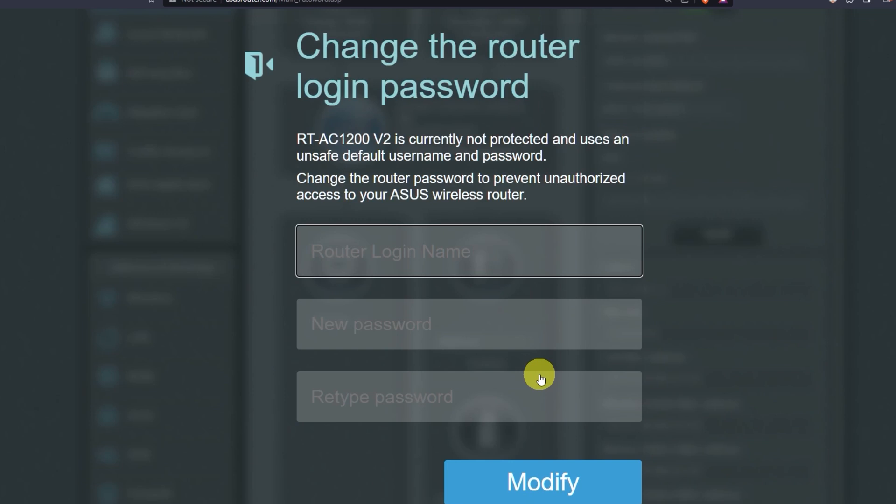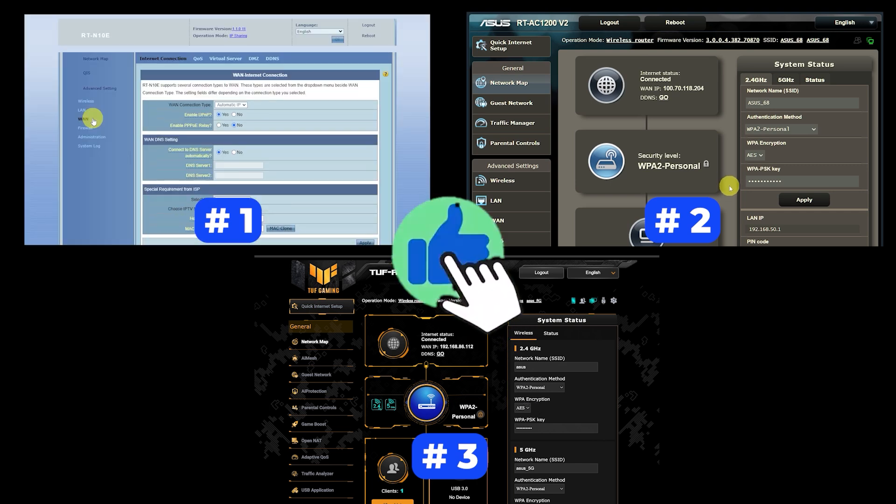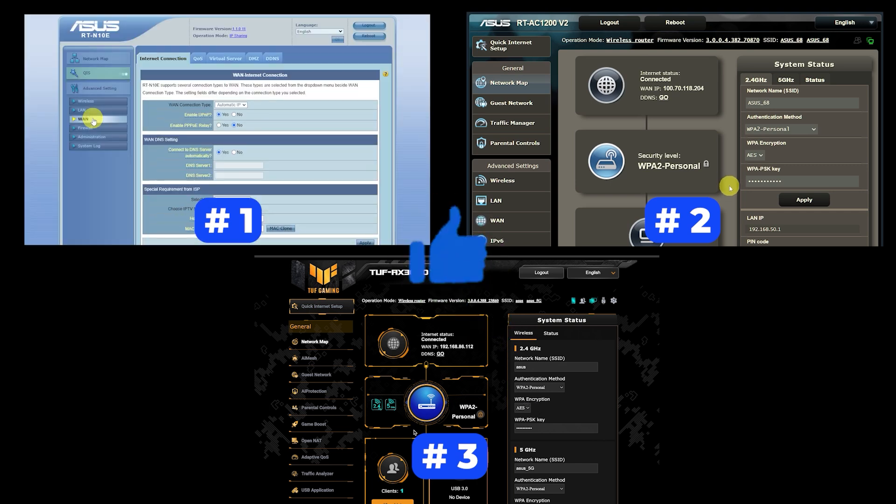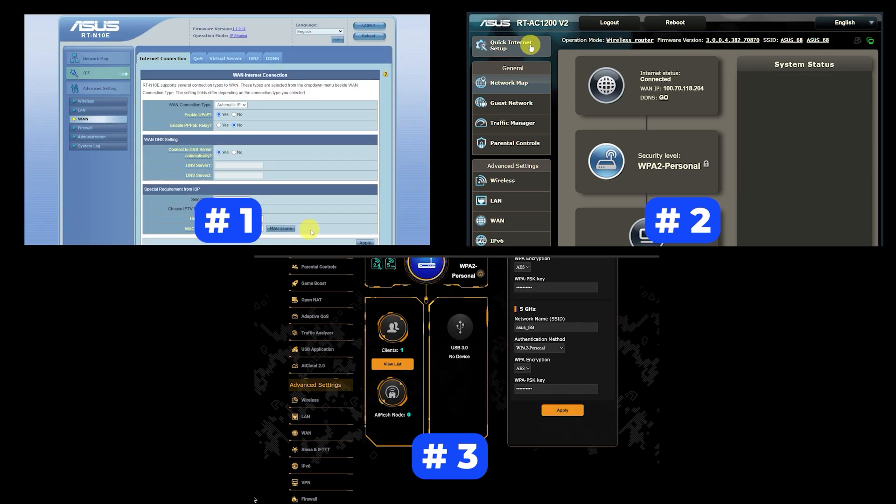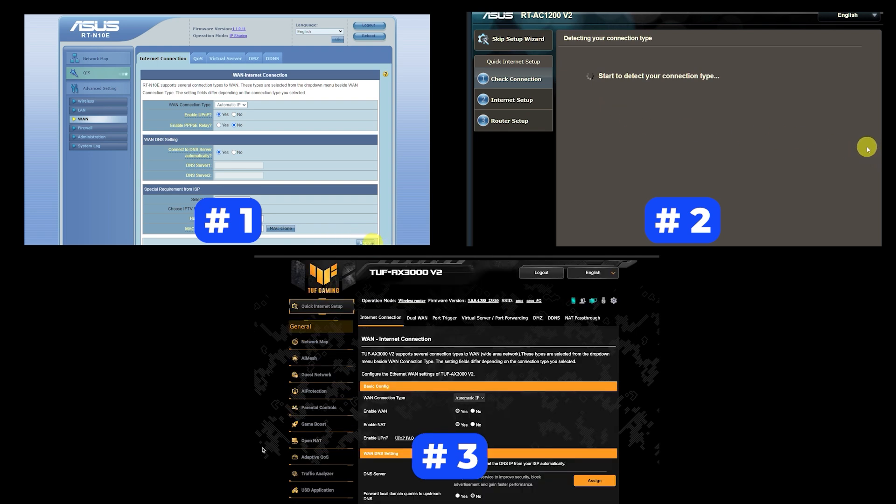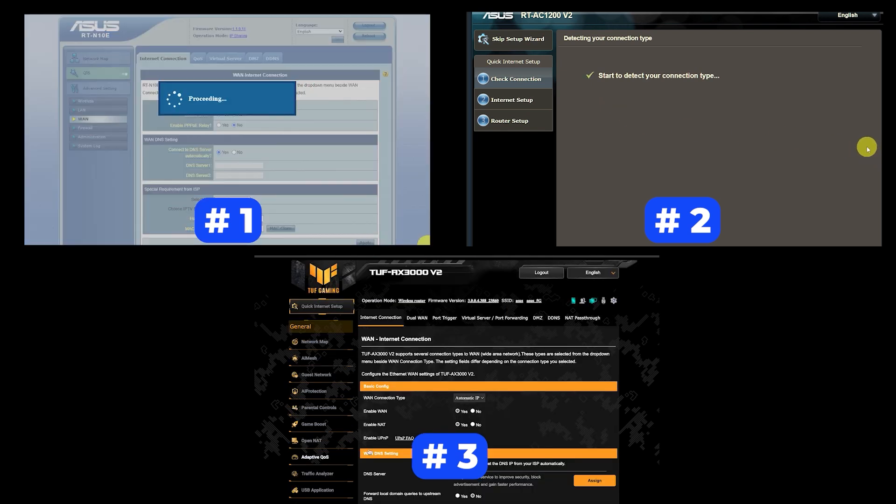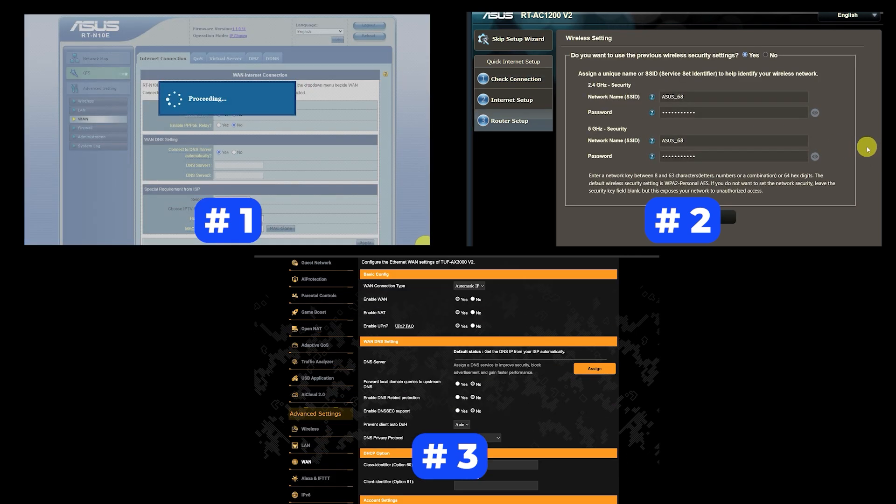If your router settings do not look like mine, it means that your router has a different firmware. I made a video for every firmware type. You can find all the links in the description down below. I want to warn you right away that there are many firmware versions and they may differ slightly. But don't worry, you will succeed. Just watch the video and follow the instructions.